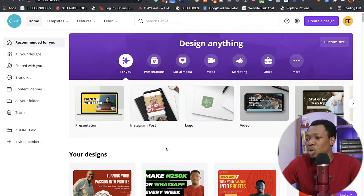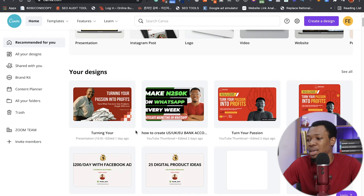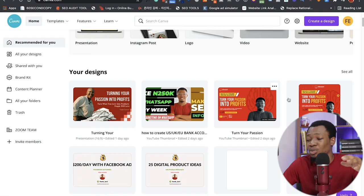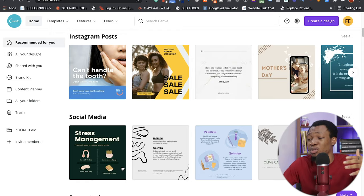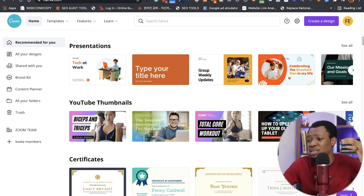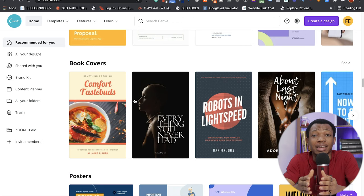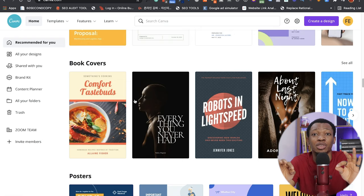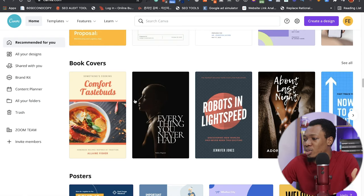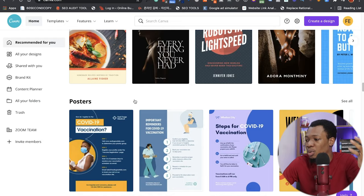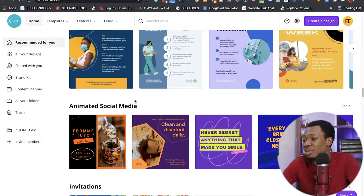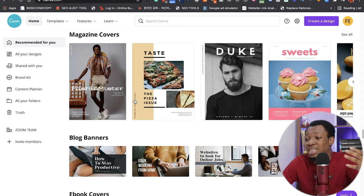I'm going to sign into my own account. The very first thing you need to do when you come here is sign up — you input your email, they send you a link, you sign in and you're good to go. Logging into my account, you can see I have my designs — presentations, thumbnails, and a few other things. Scrolling down, you can see templates for Instagram posts, social media presentations, YouTube thumbnails, certificates, invoices, letterheads, resumes, logos, flyers — basically everything. This tool is there to cover all of your design needs. Now I'm going to show you how to get started creating a design.